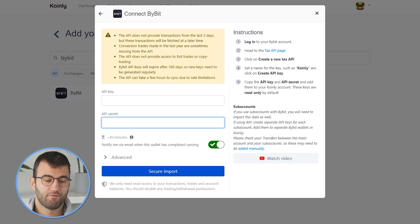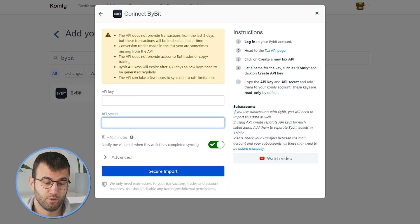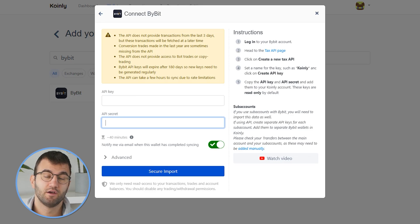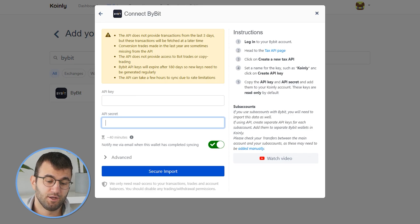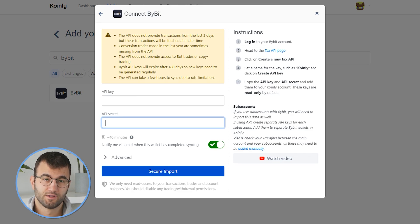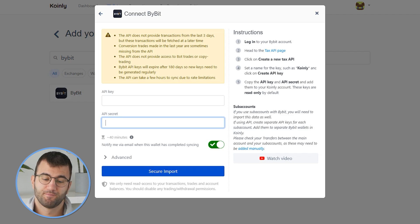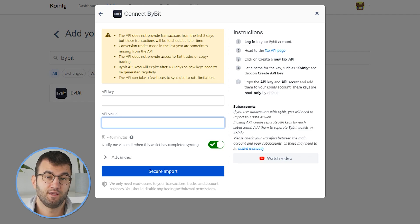One final note about subaccounts: if you use subaccounts with Bybit, you will need to import this data as well. If using API, create separate API keys for each subaccount and add them to separate Bybit wallets in Coinly. Please check your transfers between the main account and your subaccounts, as these may need to be added manually.